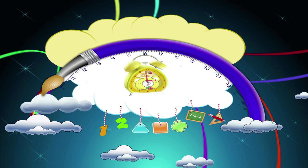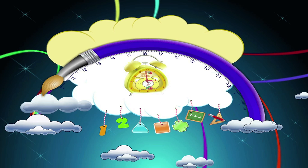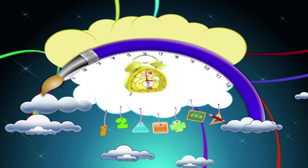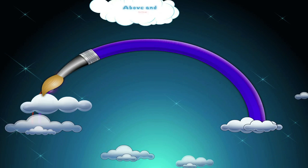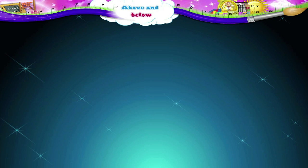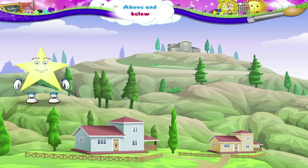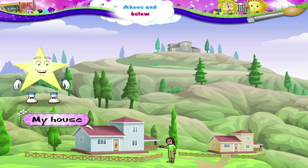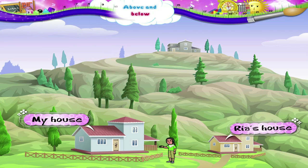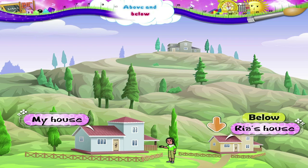Above and below. Hi Starry! Look at this picture — this is my house. My friend Ria lives in the house below mine, and my friend Tina lives in the house above mine.